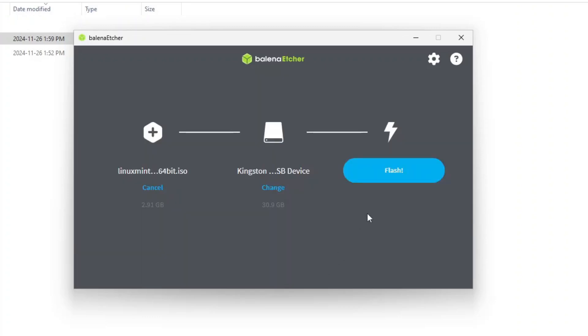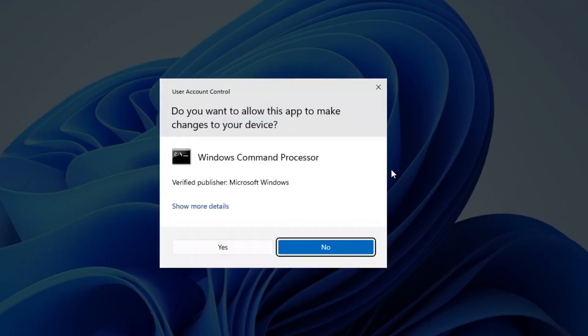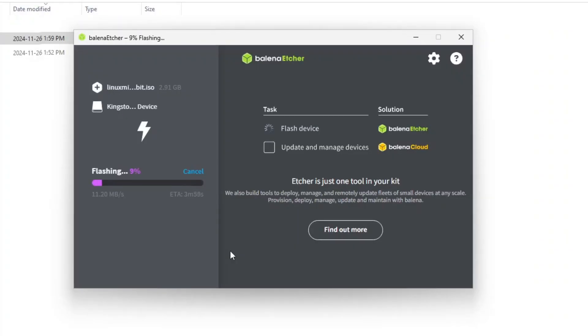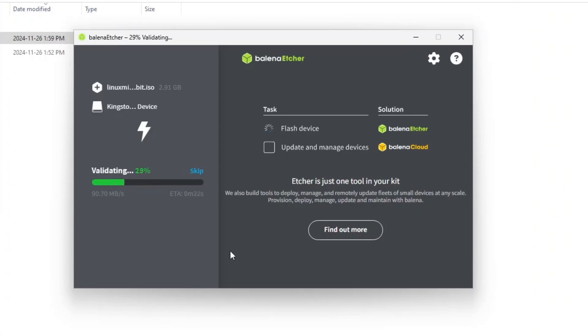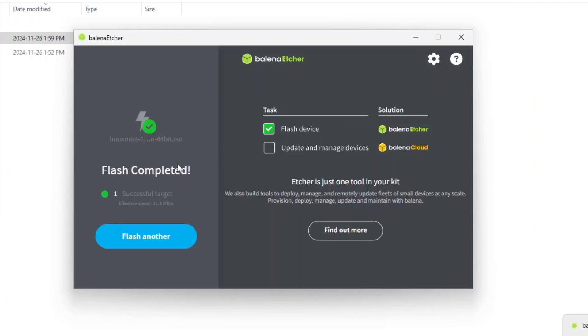And the third step is to launch the process. Click on the Flash button to do it. In the left menu, we see the process's progression. And when it's finished, it will write Flash Completed.